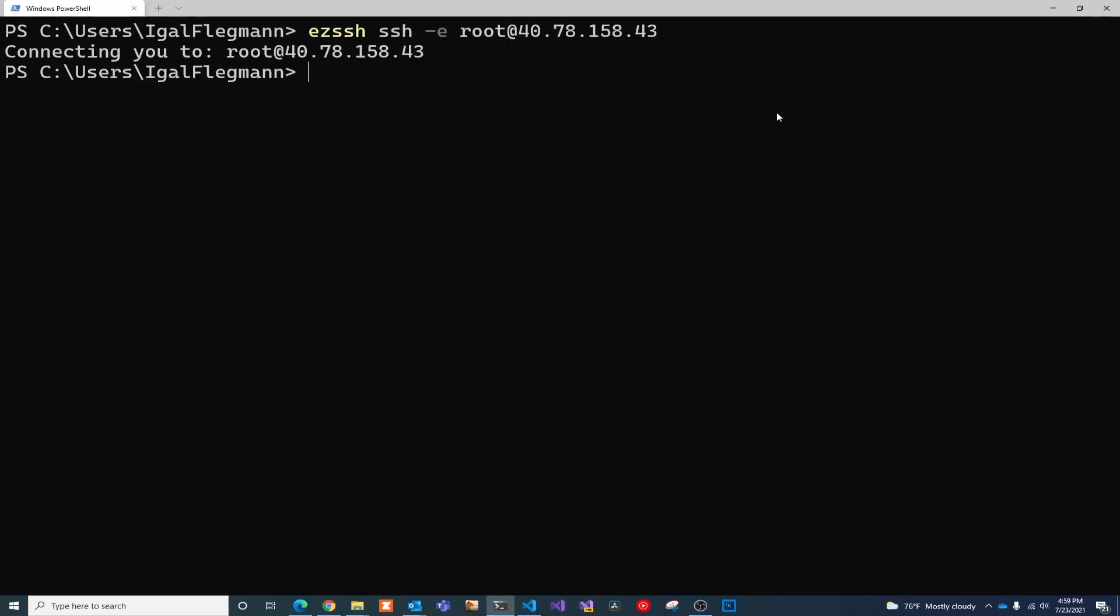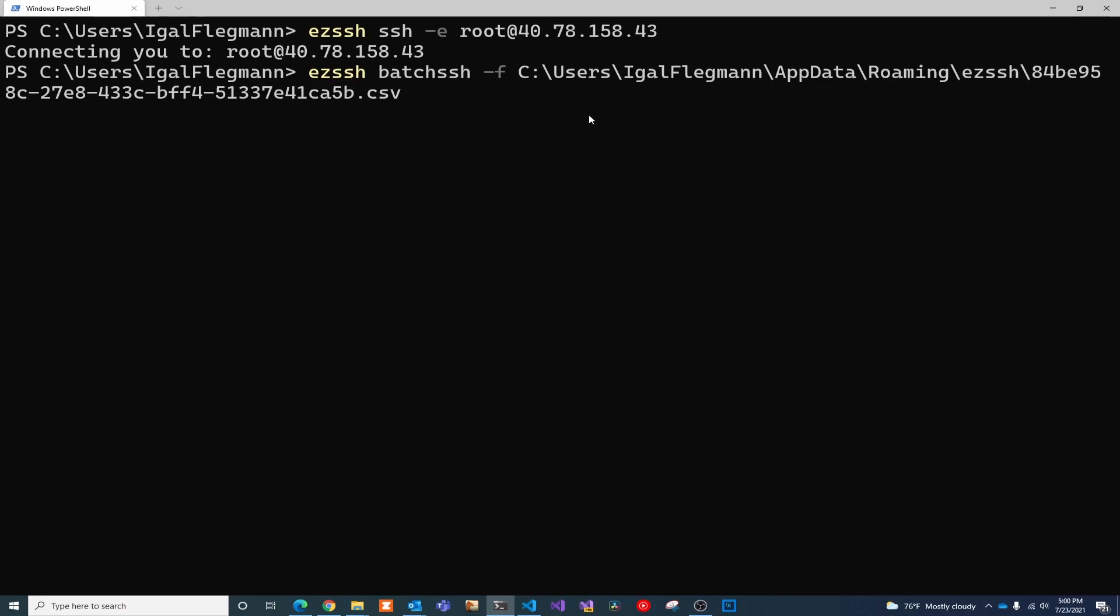Now, if we want to do multiple machines at once, we can pass a CSV with all the endpoint information, so we do EZSSH bash and then the file name. This will open all the SSH machines at once.